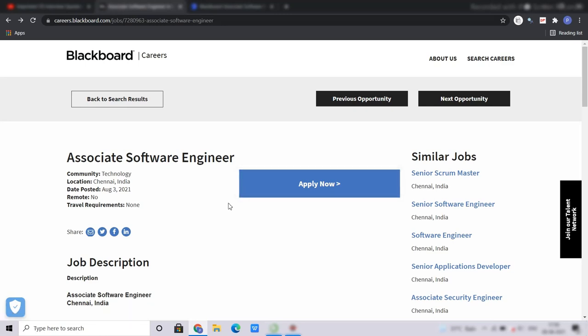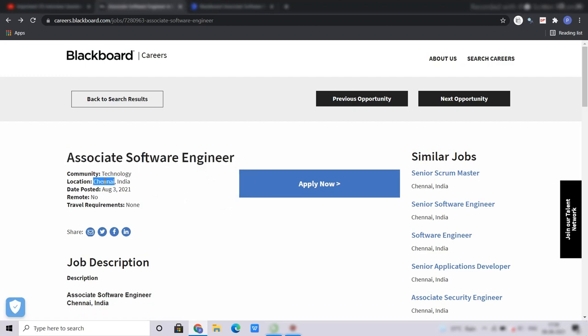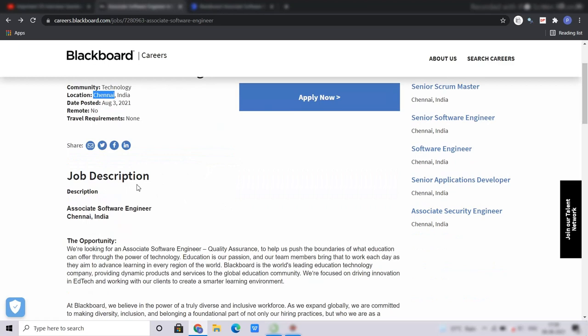So moving further, you can see that the position is Associate Software Engineer and the location will be Chennai, India. Coming below is the job description, you can read it out very carefully. They are looking for Associate Software Engineer under Quality Assurance.